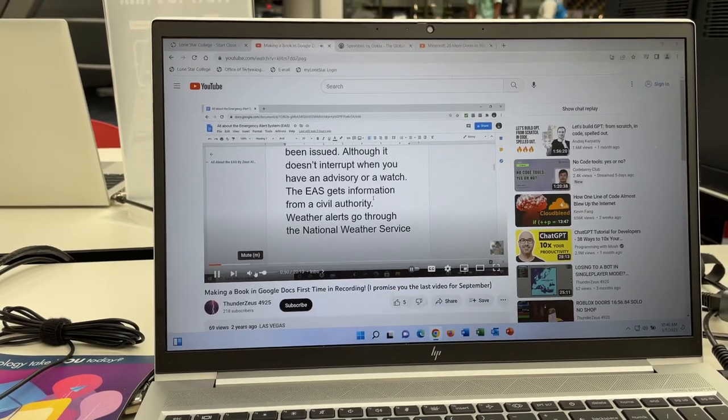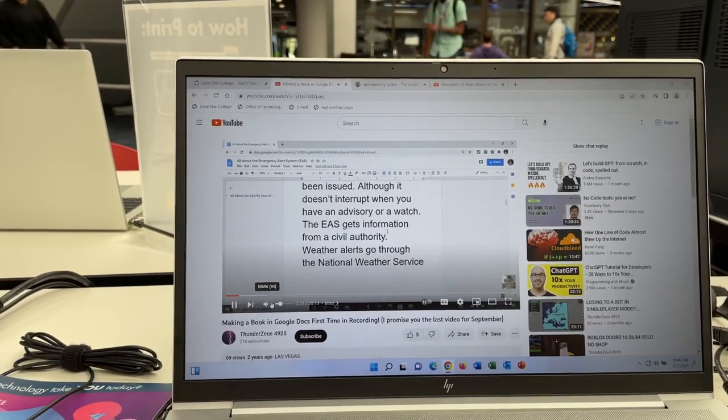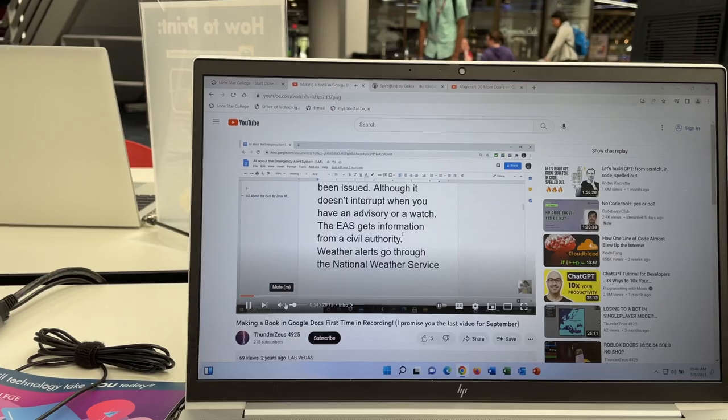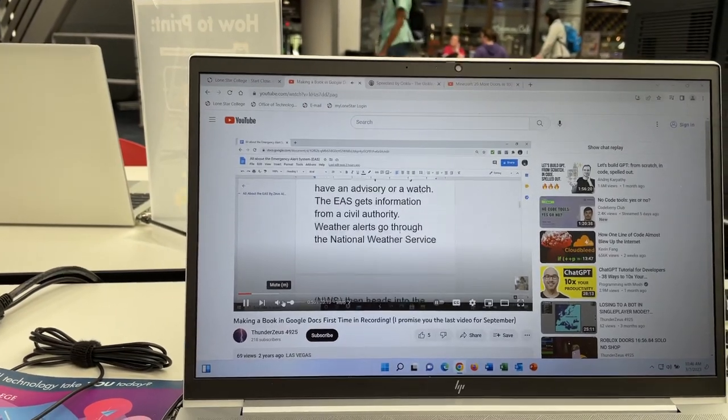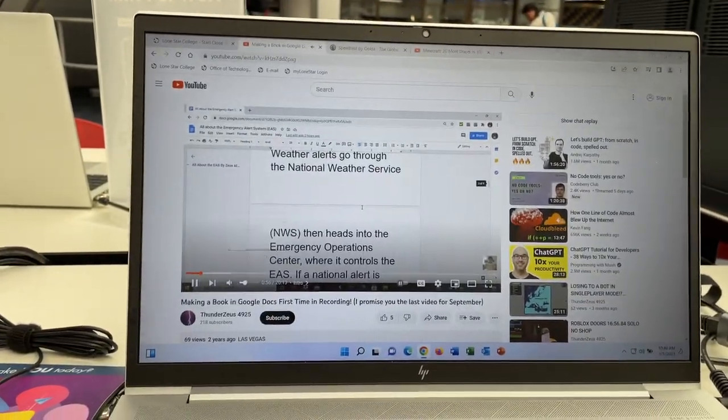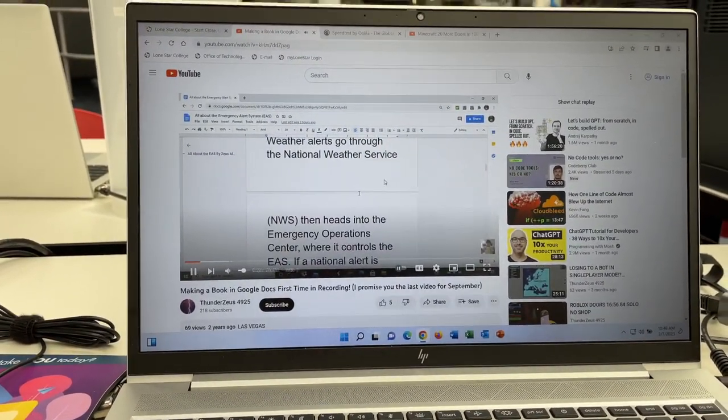The EAS gets information from the civil authority. Weather alerts go through the network.